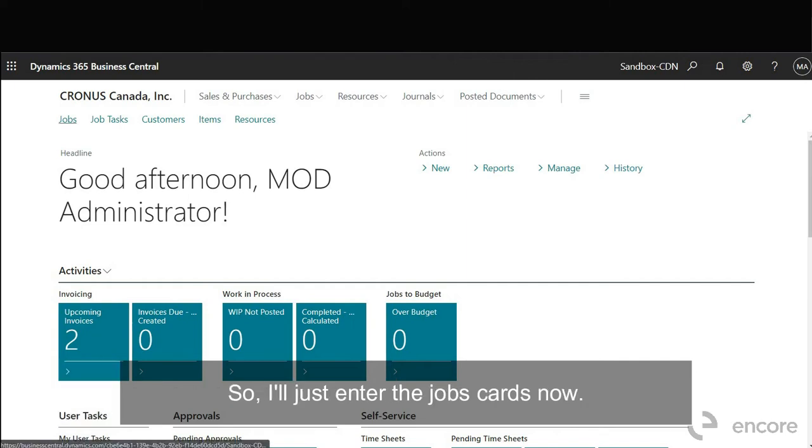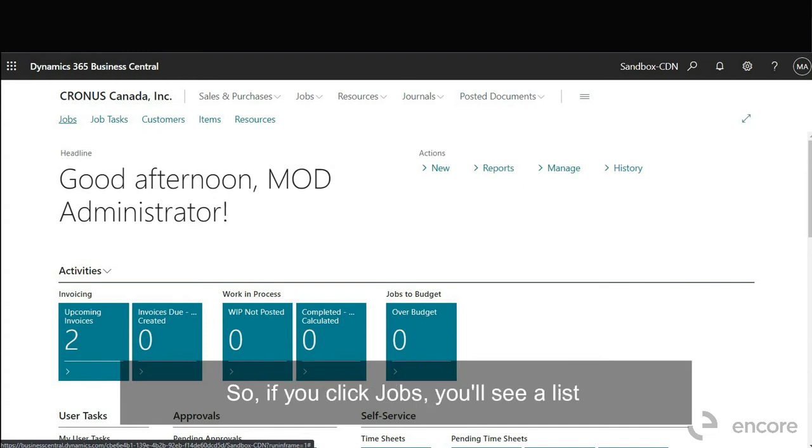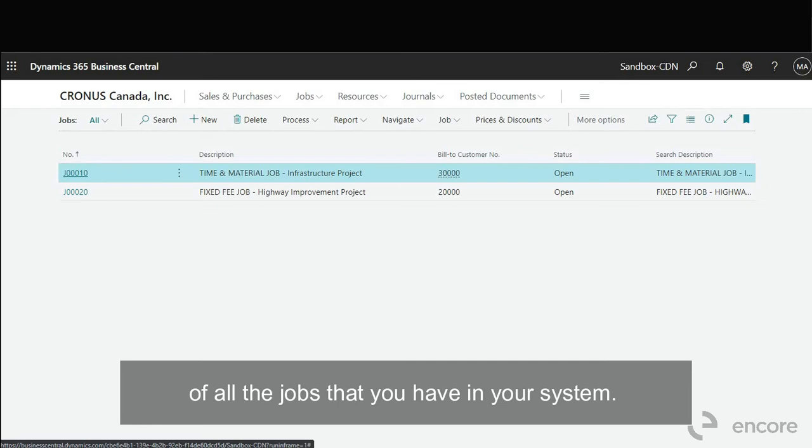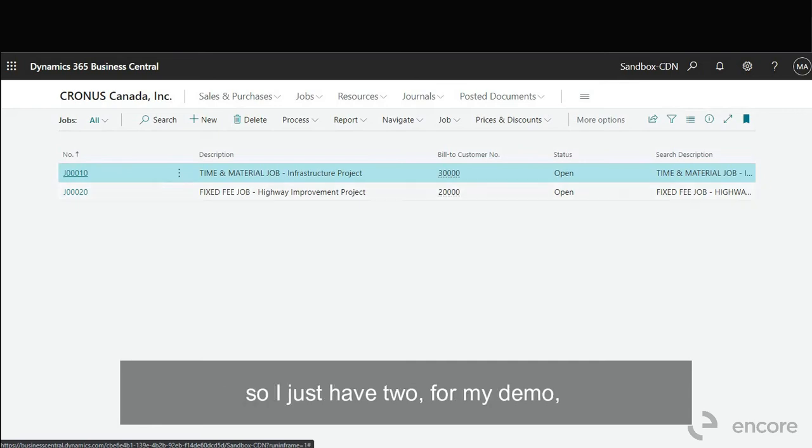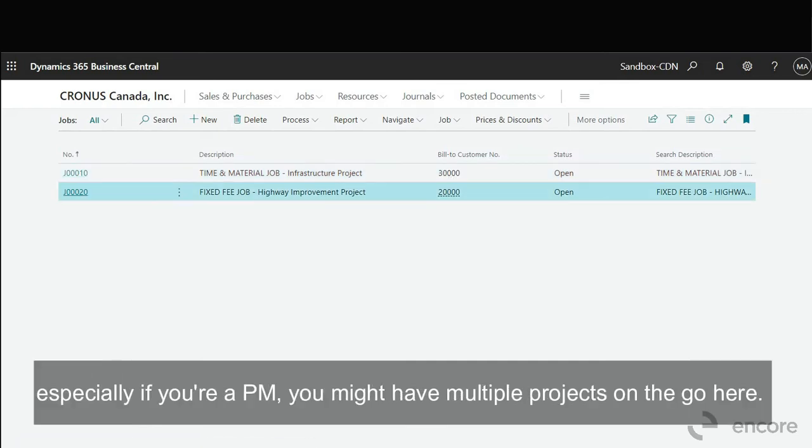So I'll just enter the jobs cards now. If you click jobs you'll see a list of all the jobs that you have in your system. So you'll likely have more than me here, I just have two for my demo. Especially if you're a PM you might have multiple projects on the go here.